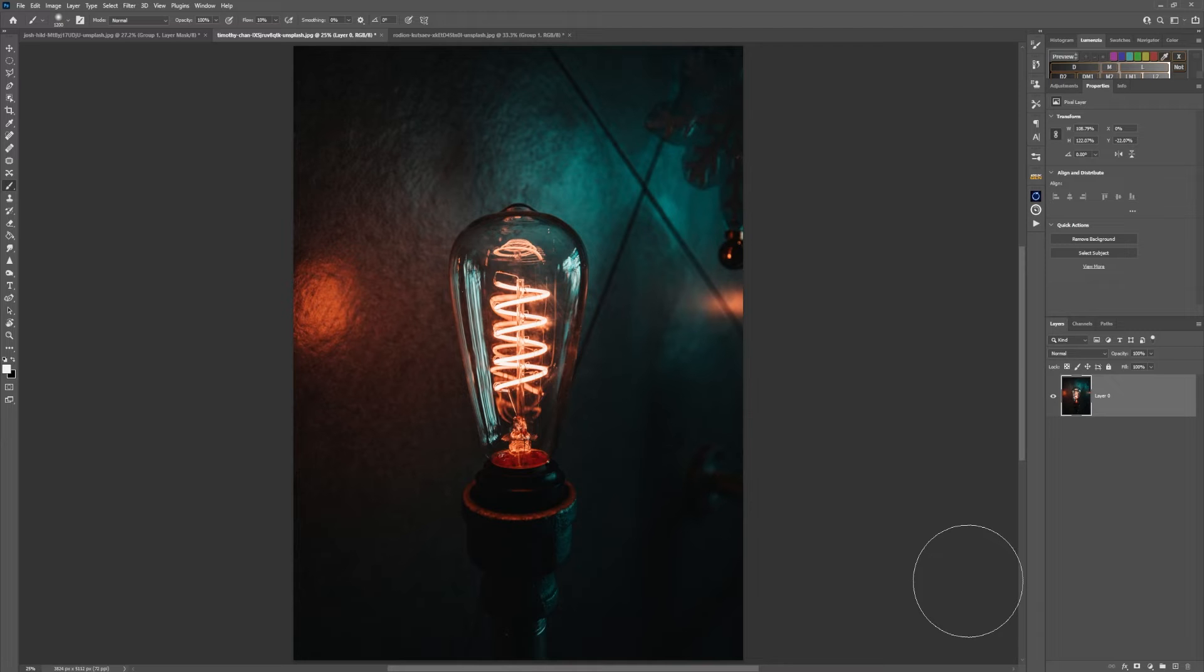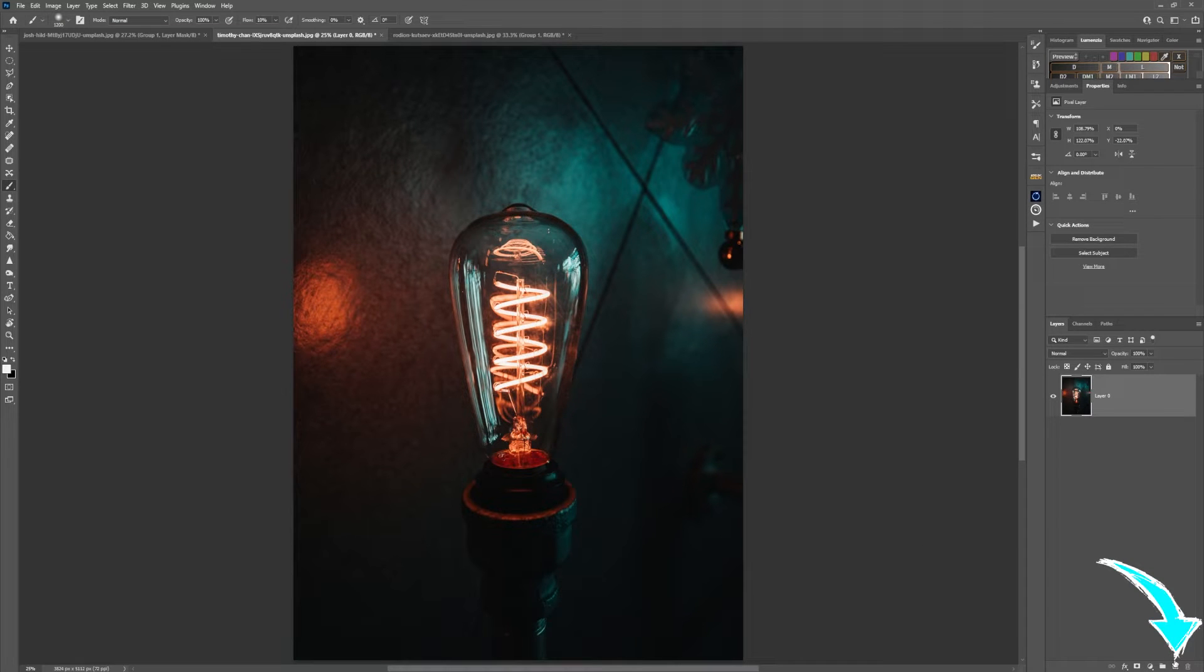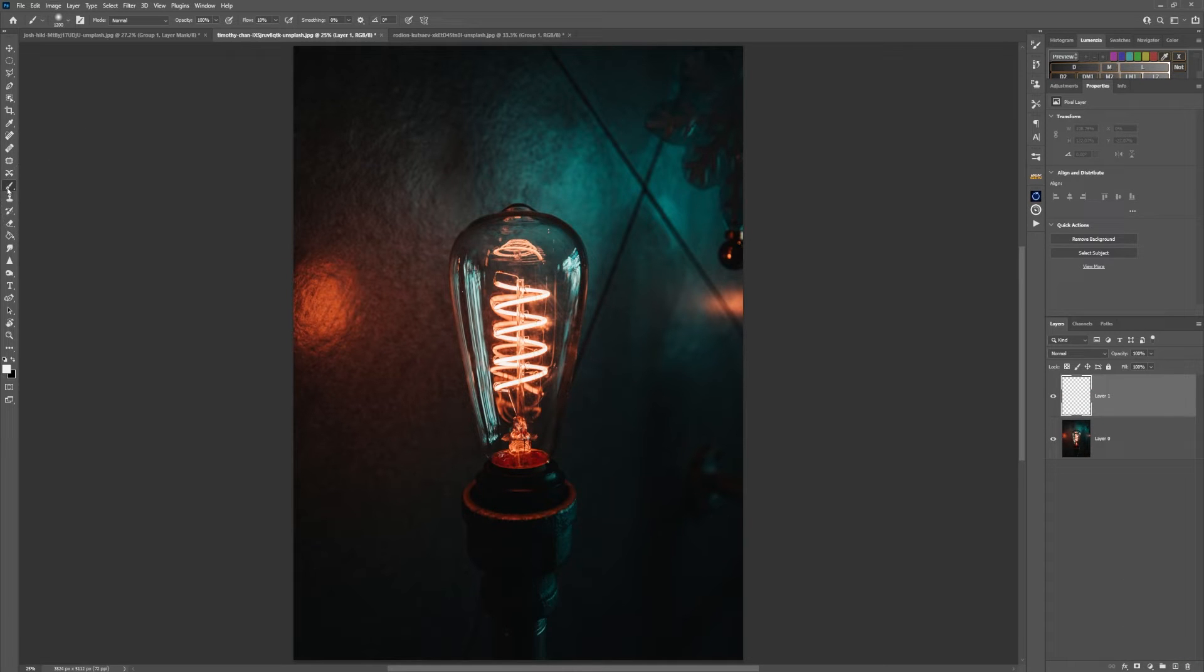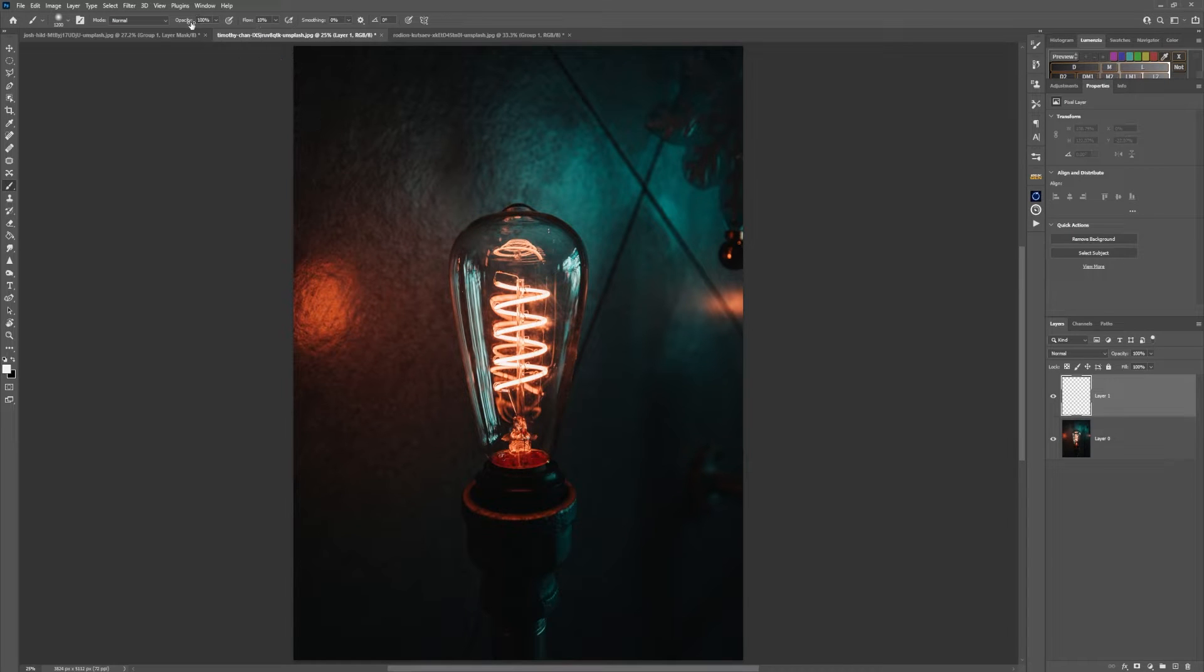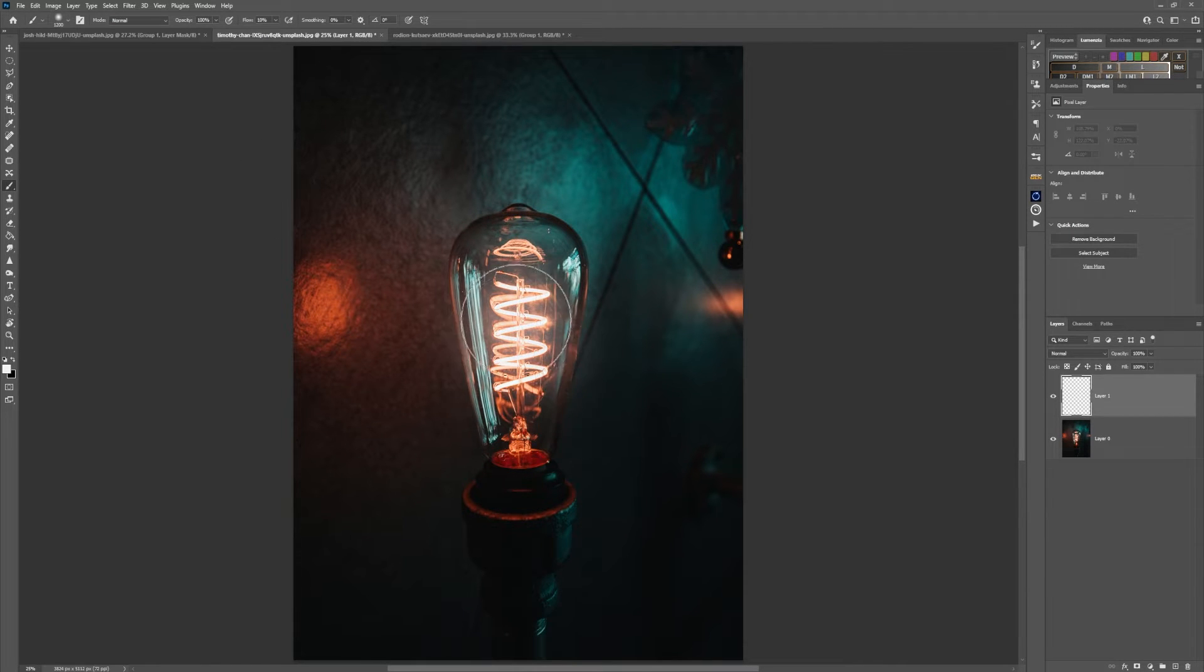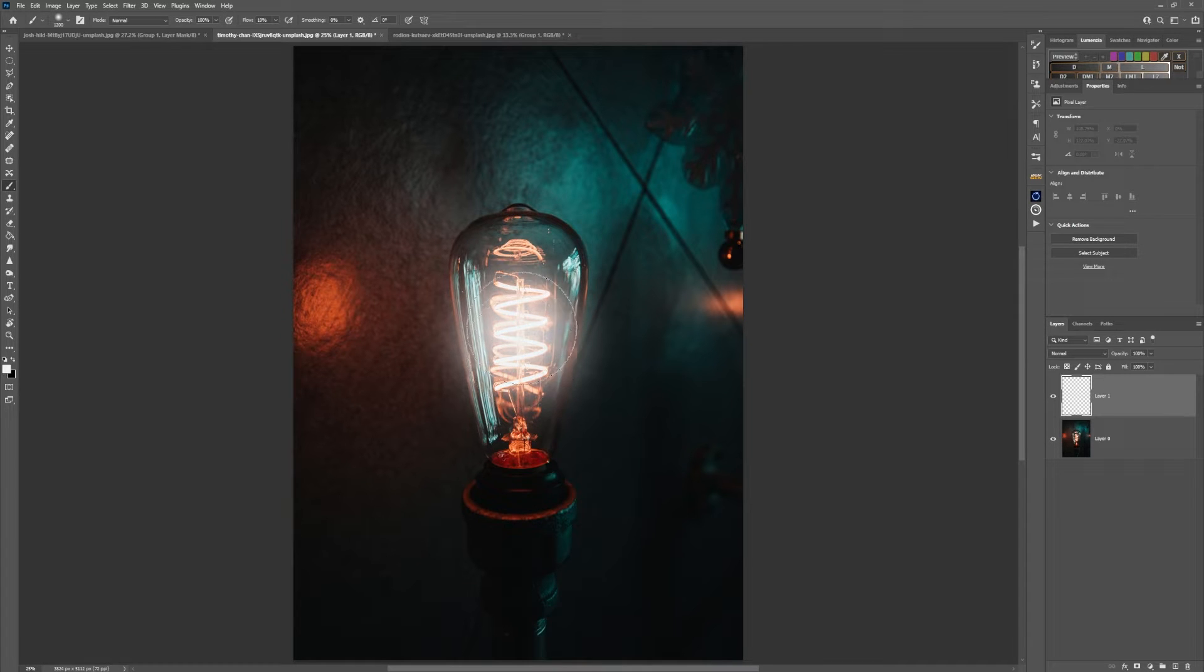To add light volume to any light, first create a new layer, then take your brush. Make sure the color is white and your flow is at 10 with the opacity at 100. Then paint over the main elements of the light.